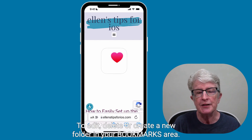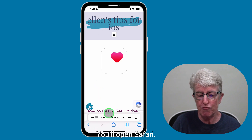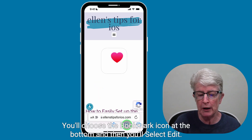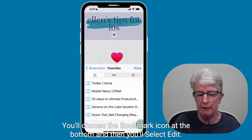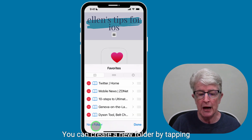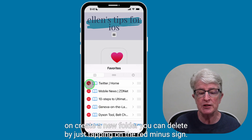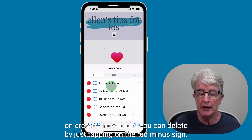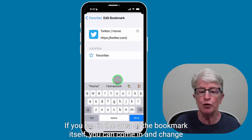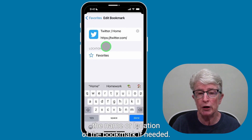To edit, delete, or create a new folder in your bookmarks area, you'll open Safari. You'll choose the bookmark icon at the bottom, and then you'll select Edit. You can create a new folder by tapping on Create a New Folder. You can delete by tapping on the red minus sign. If you tap in the area of the bookmark itself, you can come in and change the name or location of the bookmark if needed.